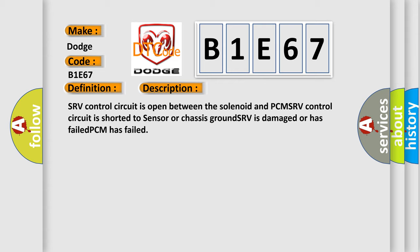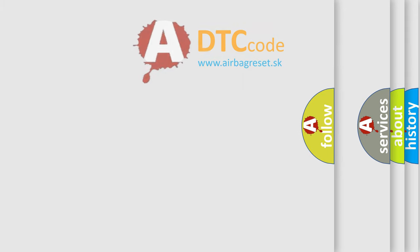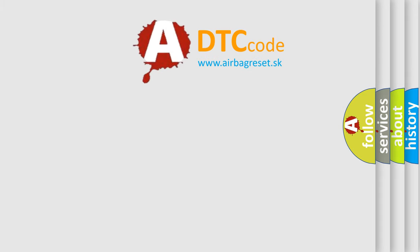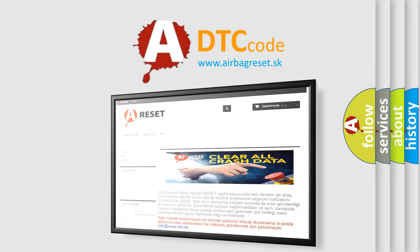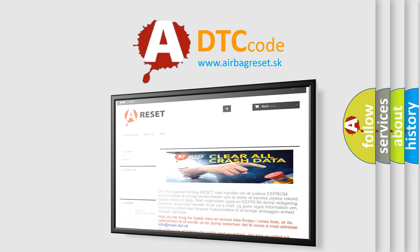The airbag reset website aims to provide information in 52 languages. Thank you for your attention and stay tuned for the next video.